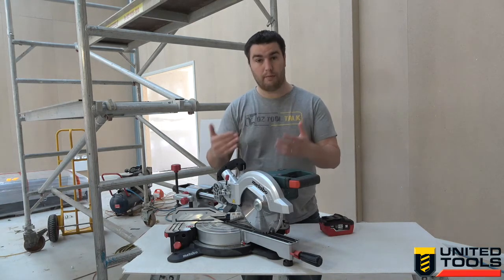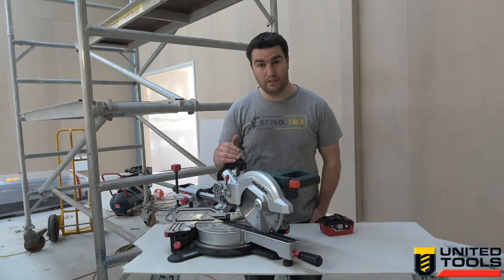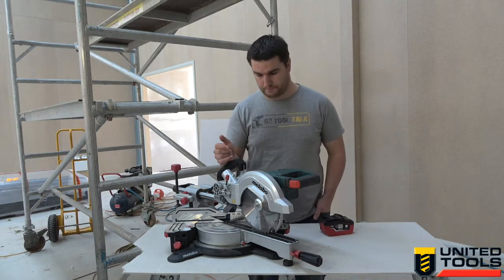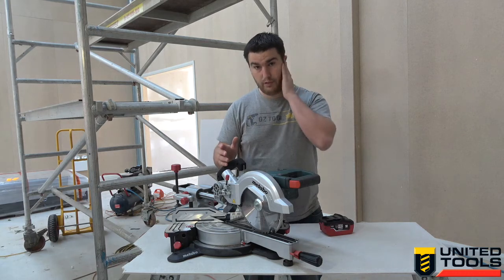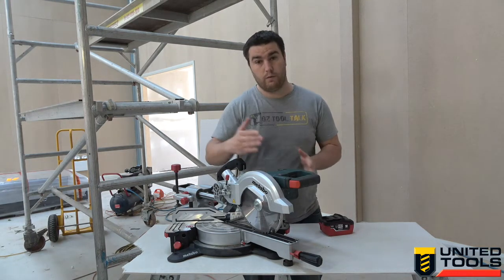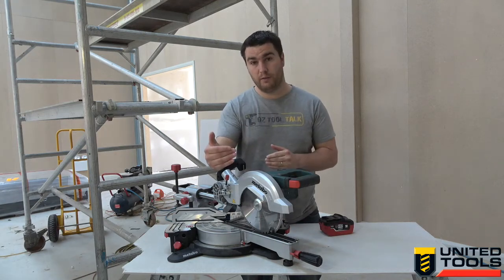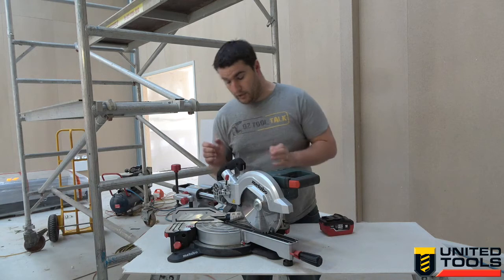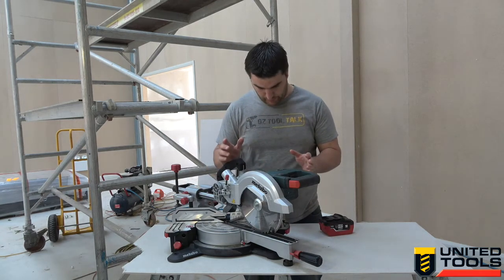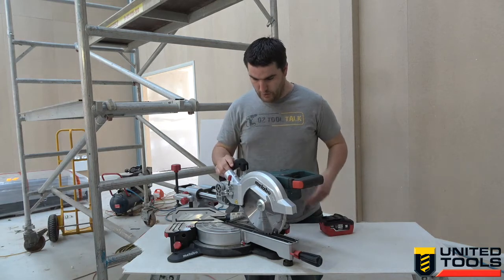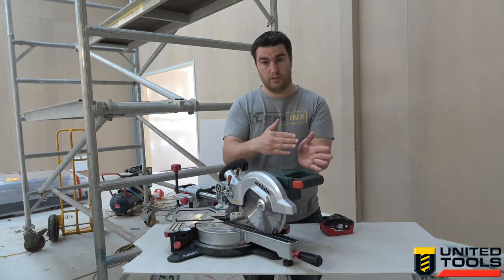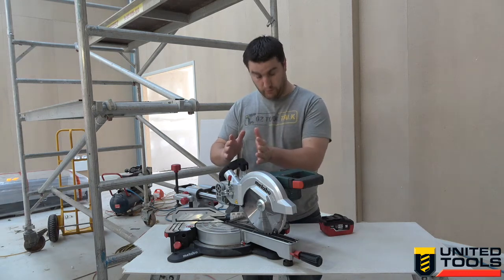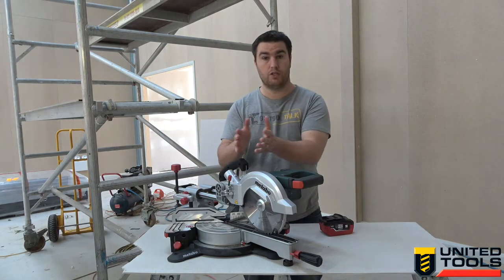In terms of cut capacity, it slides out to 305mm and can cut to a depth of 65mm. Quite good, probably as big as you would need in a vast majority of sites. Put it on a 45, you're going to get 205mm cut width. Put it on a 45 degree bevel and you'll get 36mm in cut depth capacity. Your miter swings around to 47 degrees in either direction and your bevel goes 47 degrees to the left and 2 degrees to the right.